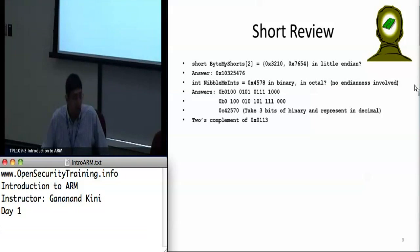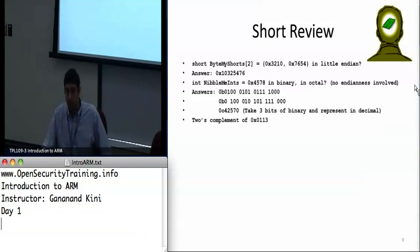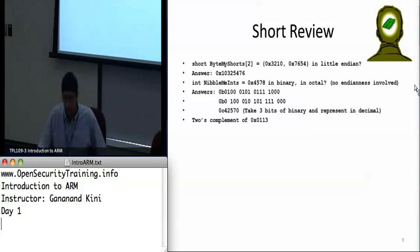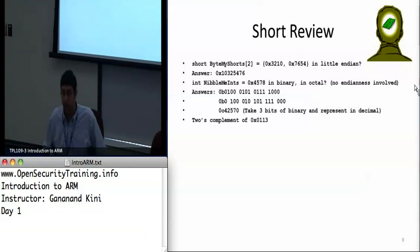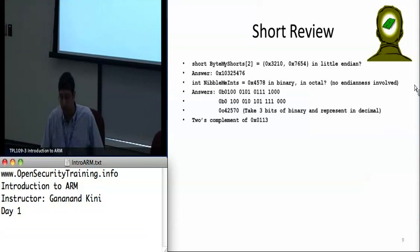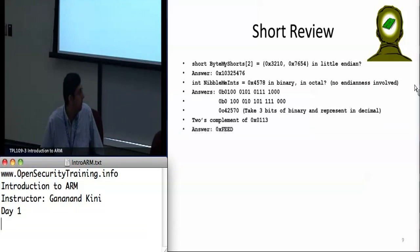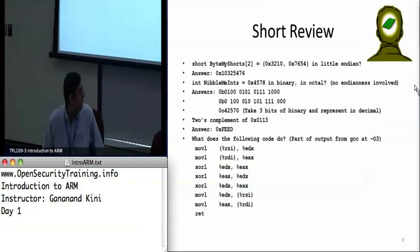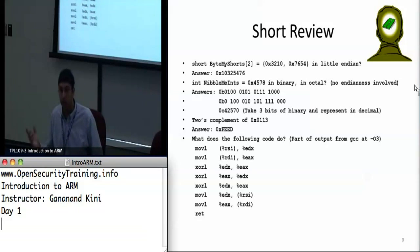Two's complement notation is used for adder circuits — it makes it easier to do addition and subtraction using just adders. To get the two's complement, you take the one's complement, which is the bitwise negation of the value, and then add one. So what you get is hex 0xFEED.